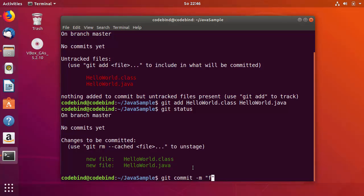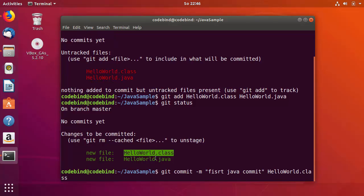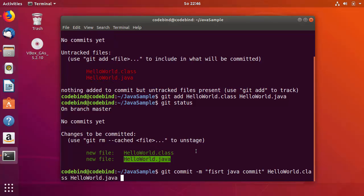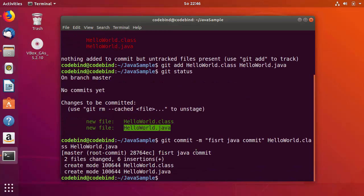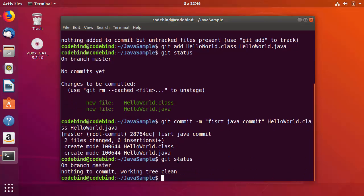For the commit message, let's say 'first java commit'. Provide the file names one by one — first file name, space, then the second file name — and press Enter to commit them to Git. Running 'git status' once more confirms 'nothing to commit, working tree clean'.